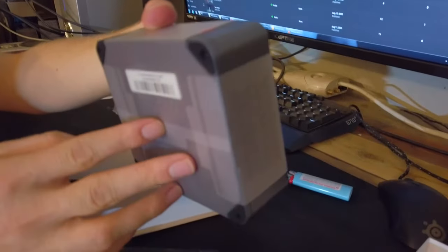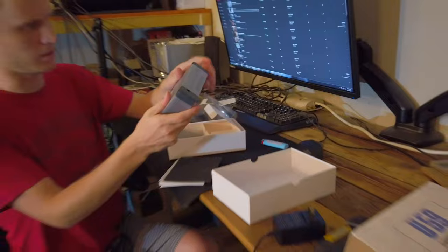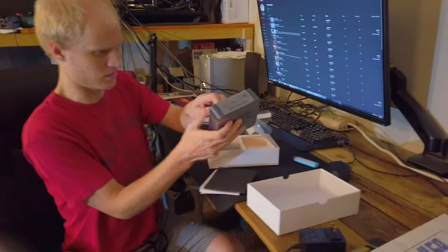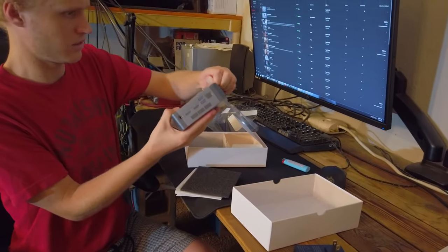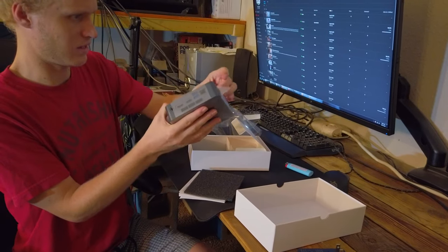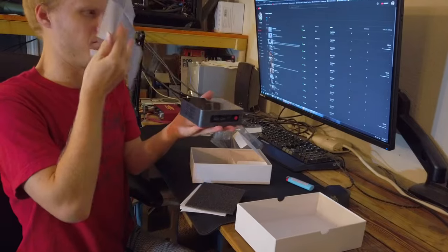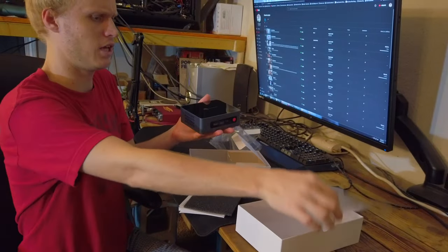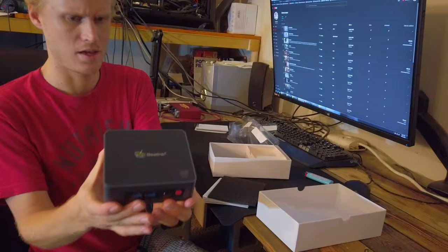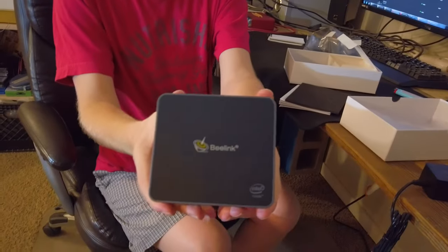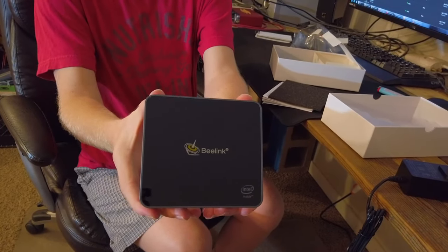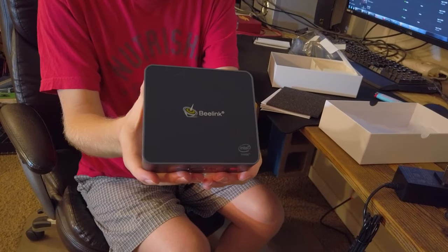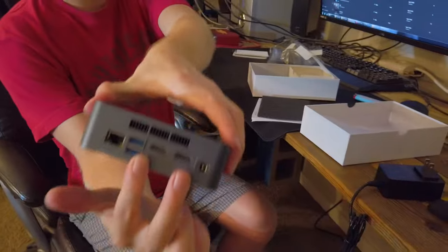Let me take that wrapping off. It smells funny, like scotch tape on steroids. B-Link, Intel inside. It's got two HDMI ports in the back, two USB and a LAN access port.